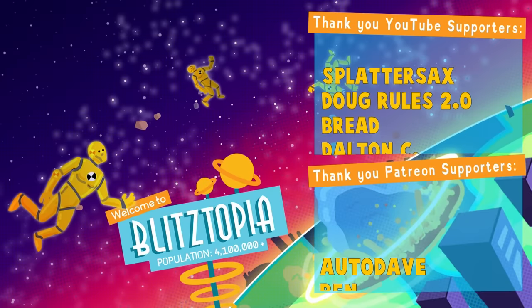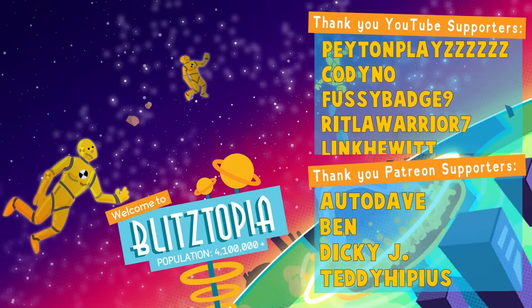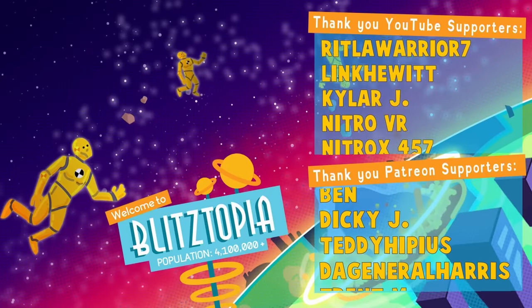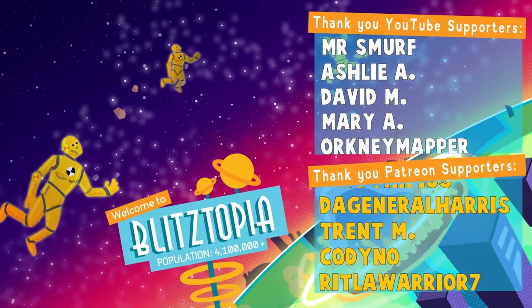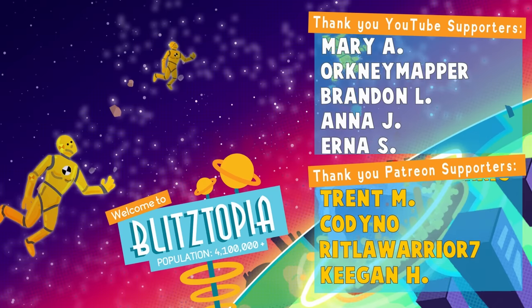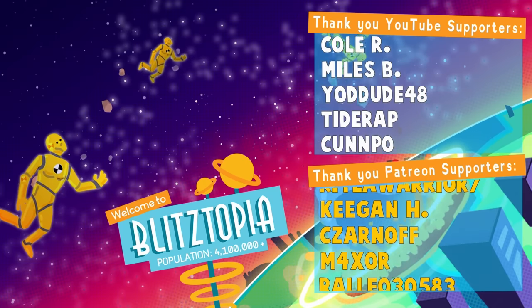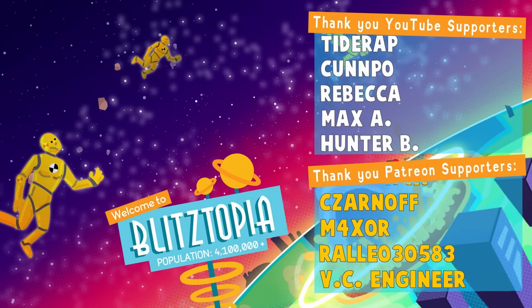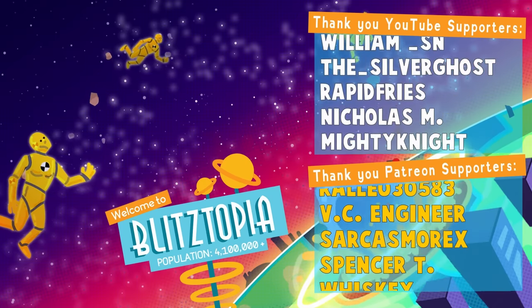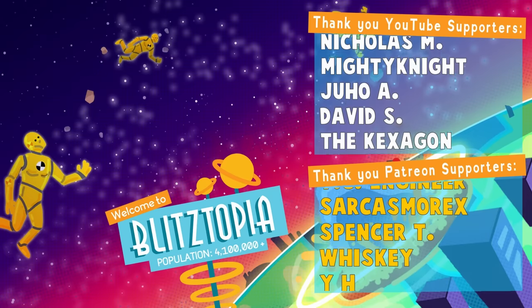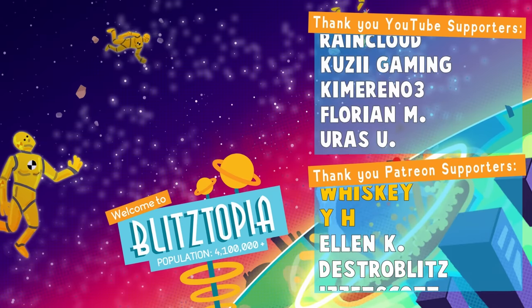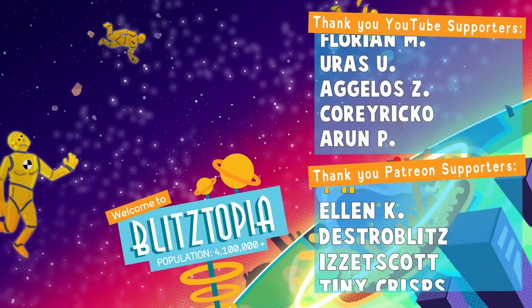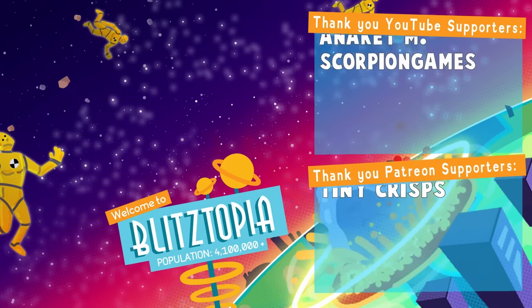I'd also like to thank all of my channel members and patrons, including Autodave, Ben, Dicky J, Teddy Hippias, General Harris, Trent Dent, Codino, Rit LaWarrior, Keegan H, Zarnoff, Maxer, Raoul, BC Engineers, Sikars Marax, Spencer T, Whiskey, YH, Splatter Sacks, Doug Rules, Brad, Dalton C, Secander D, Peyton Plays, Fussy Badge, Link Healit, Kyler J, Nitro, Nitrox, Wyat K, and Rainbow Dash.